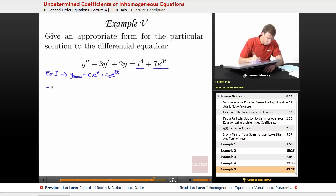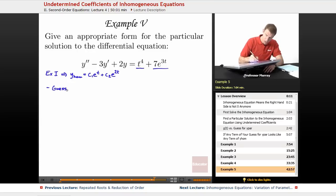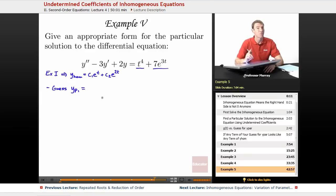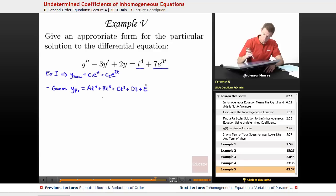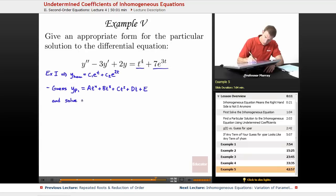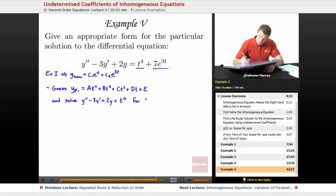For the first term, we'll make our first particular solution yp1. I see a t to the 4th, which means I need a generic 4th degree polynomial. I can't just say a·t^4 — I've got to say a·t^4 + b·t^3 + c·t^2 + d·t + e. We would take that guess and solve y'' - 3y' + 2y = t^4, solving that for the undetermined coefficients a, b, c, d, and e.